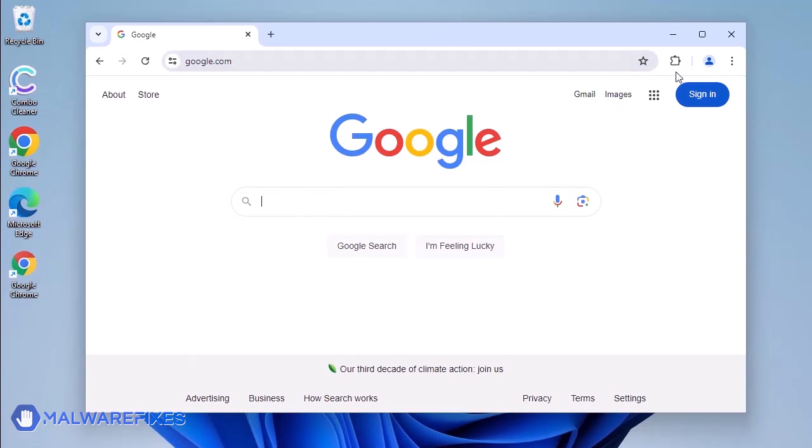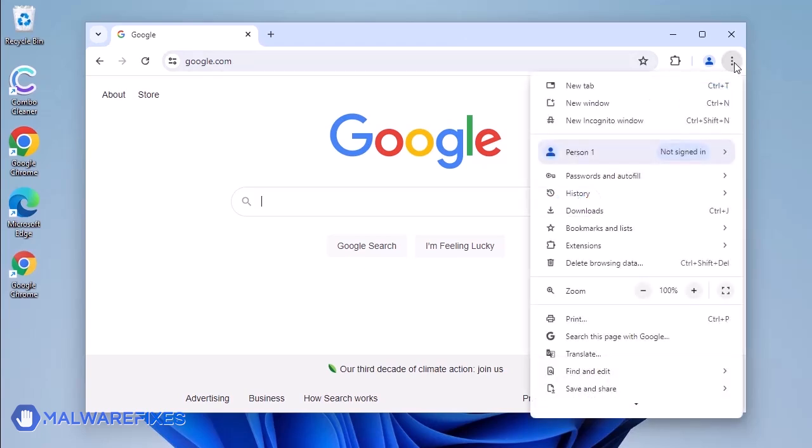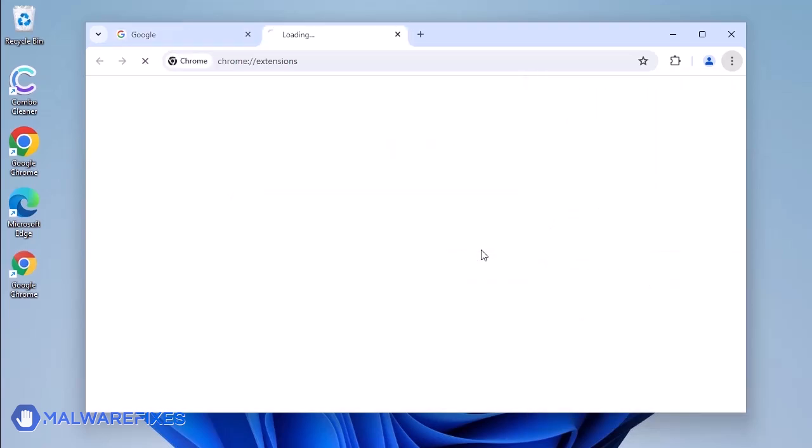Open the Google Chrome browser. Go to the upper right corner of the browser and click the three-dot icon. Select Extensions from the list. Click on Manage Extensions.